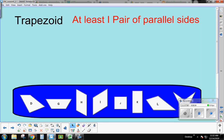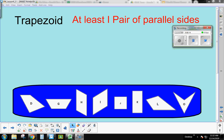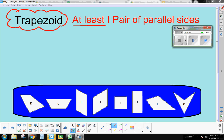Now we're going to talk about different kinds of quadrilaterals. Here are the eight quadrilaterals we identified earlier. They all have four sides, but some of them have a special name — a trapezoid. A trapezoid has at least one pair of parallel sides. It can have two pairs, but it must have at least one.